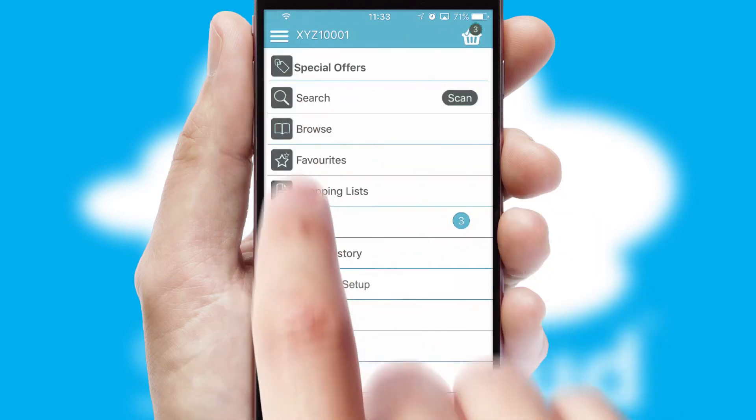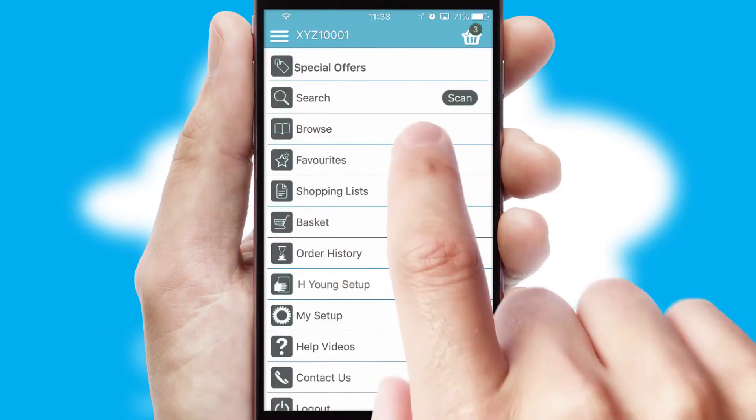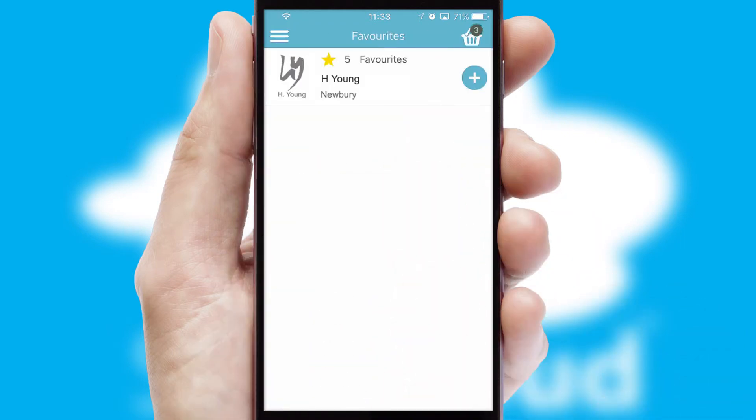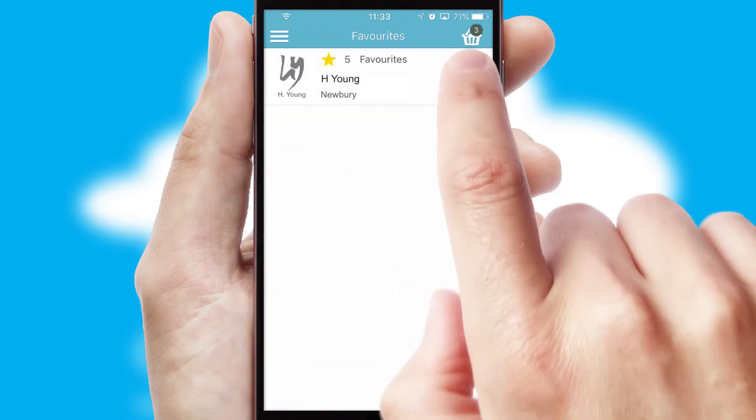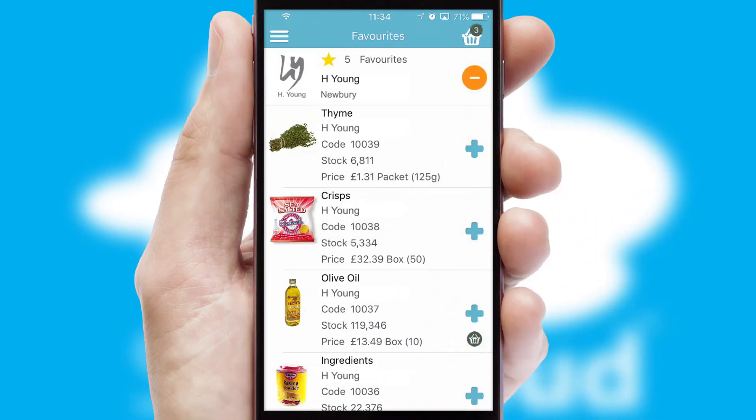Reordering regular items is quick and simple, as you can maintain your own list of favourite products.